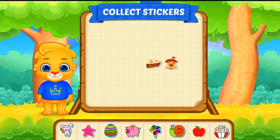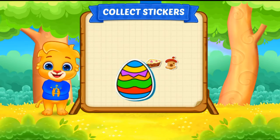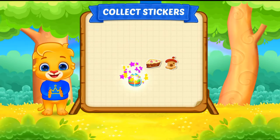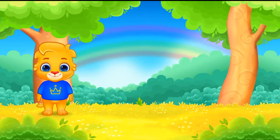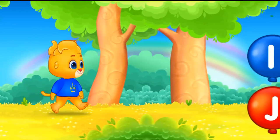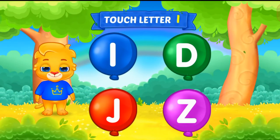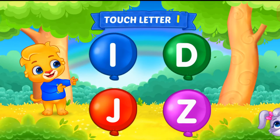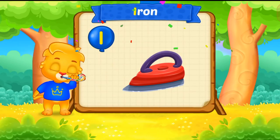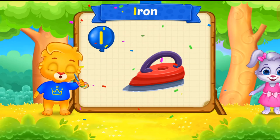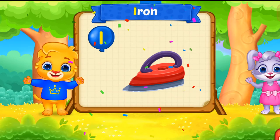Pick a sticker. Touch letter I. I is for iron.